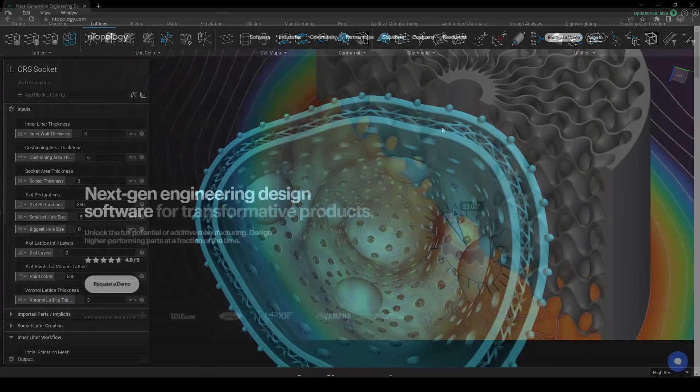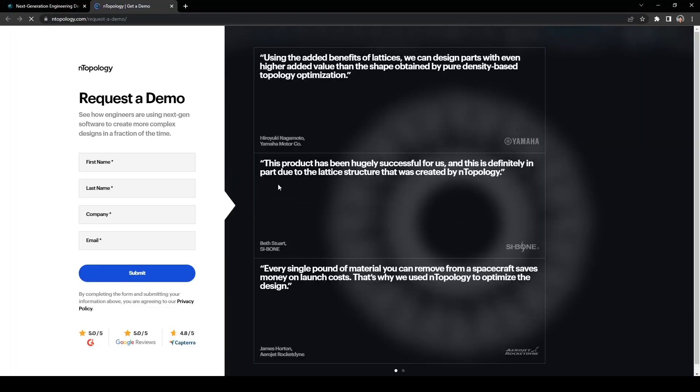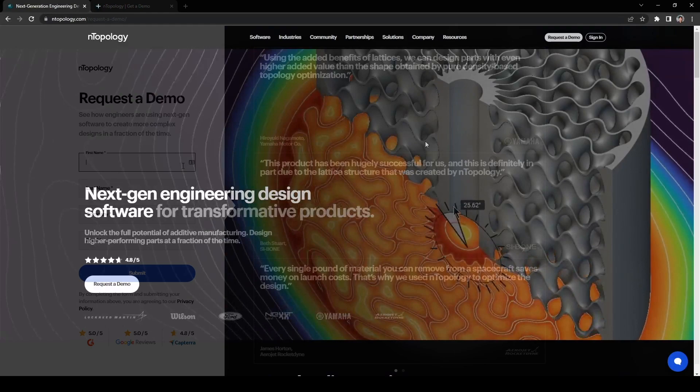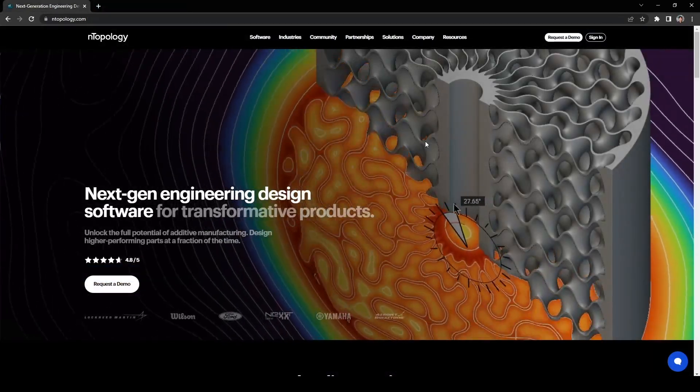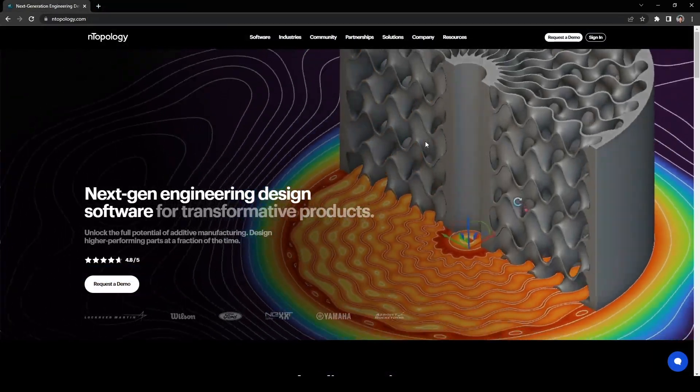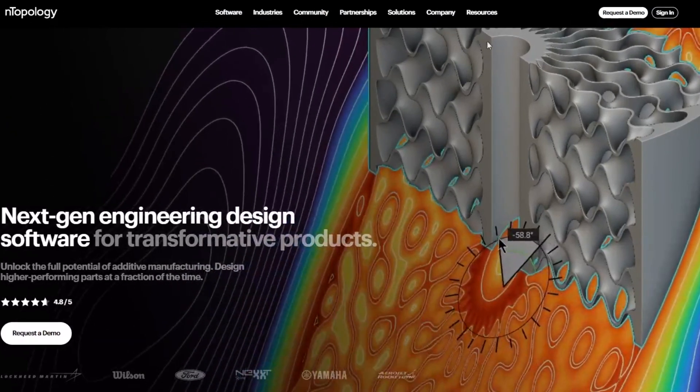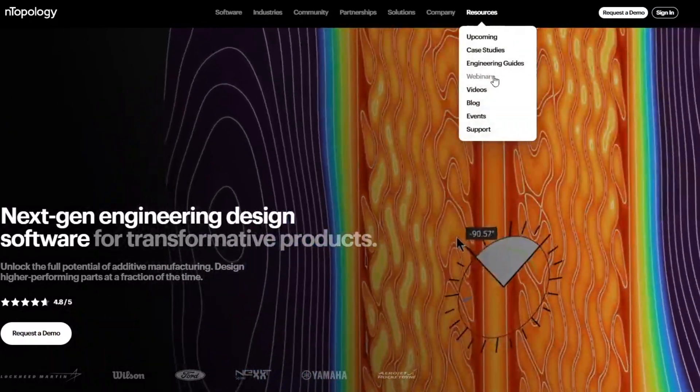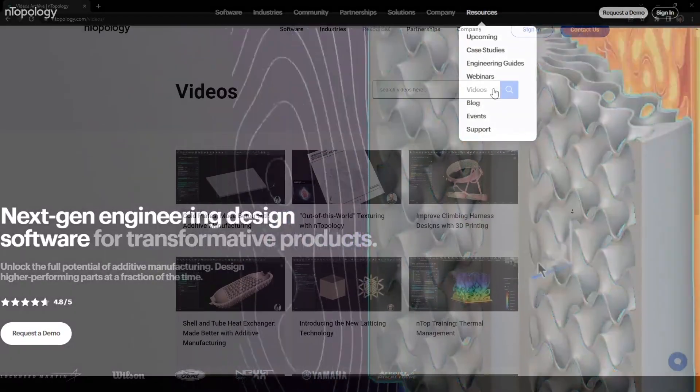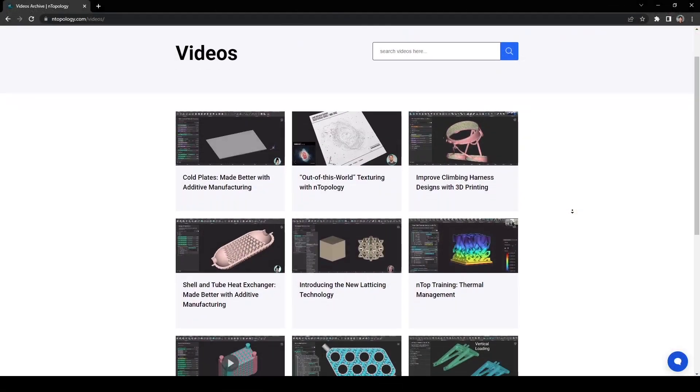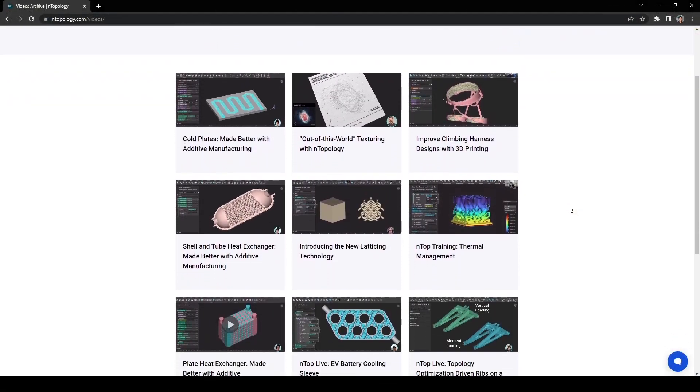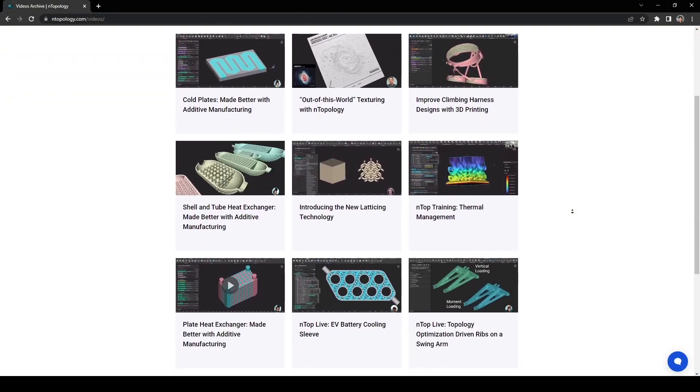If you think this would impact your design workflow, request a demo and talk to an nTop expert to optimize your design process. If you like this video and want to see more, go to nTopology.com under Resources and Videos and check out all of our videos there. Thank you!